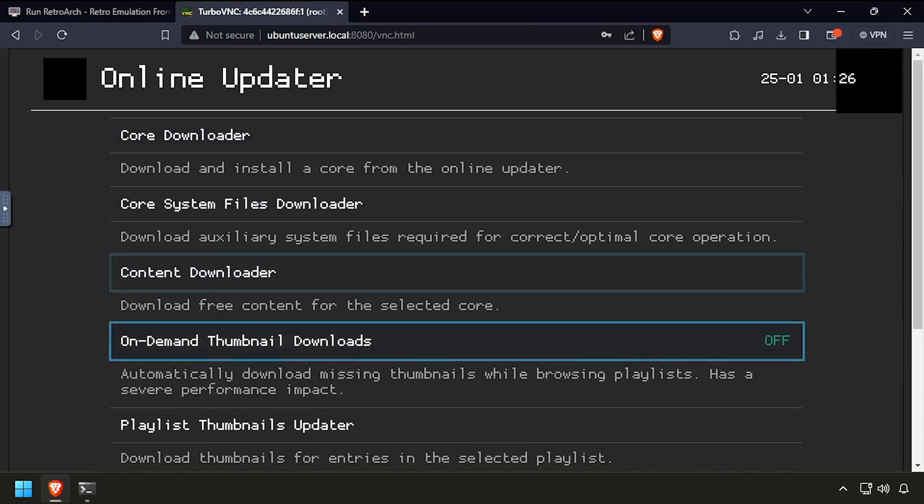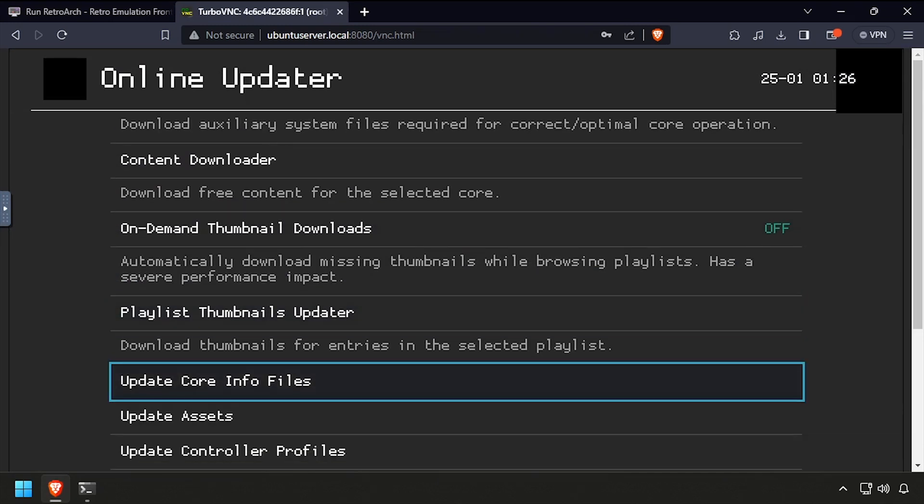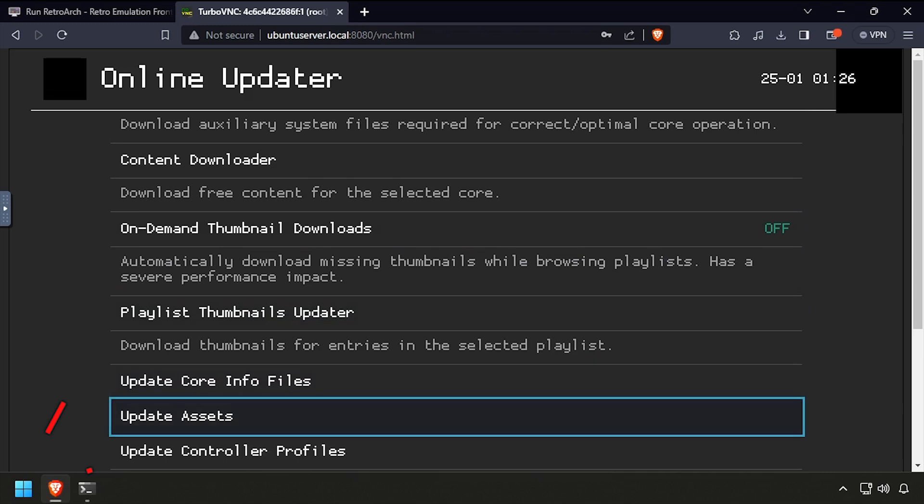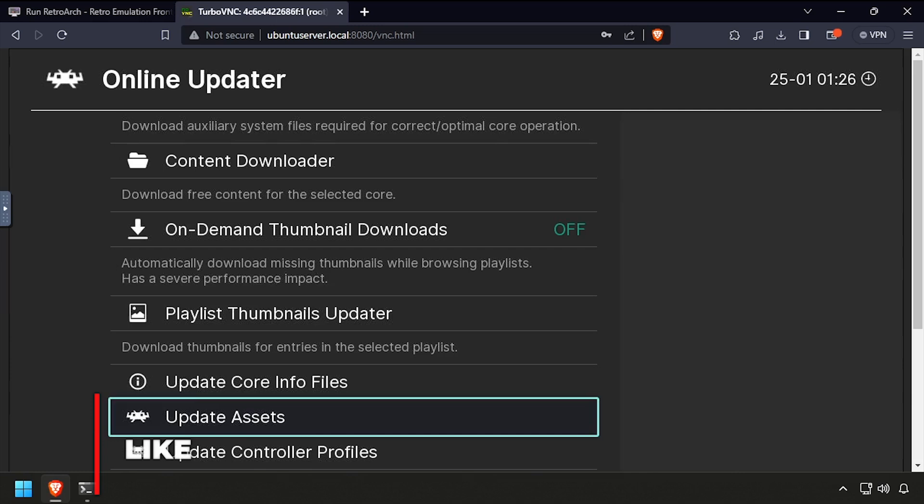From here you can use the online updater to configure RetroArch as normal. I'll update the core info files and assets, then install an NES core just to demo the ROM I copied.